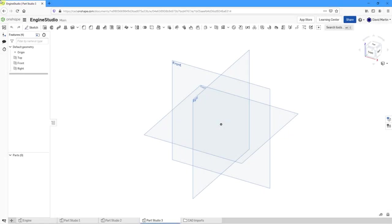In Onshape, you can use helixes and sweeps to create geometry. Let's take a look at doing that.